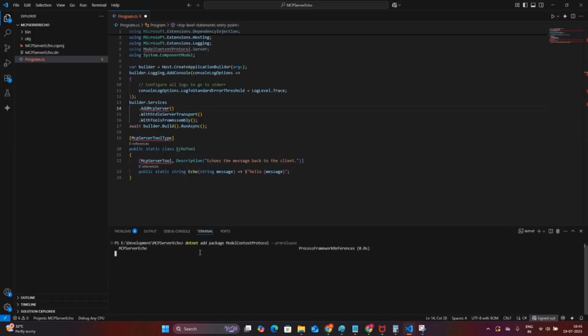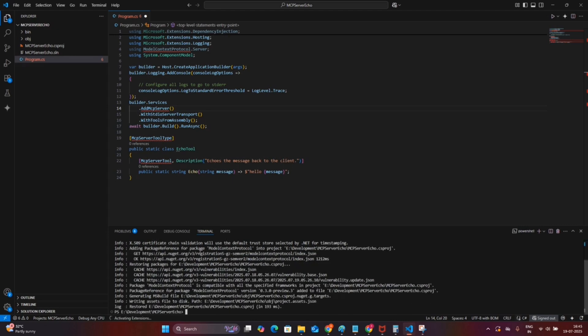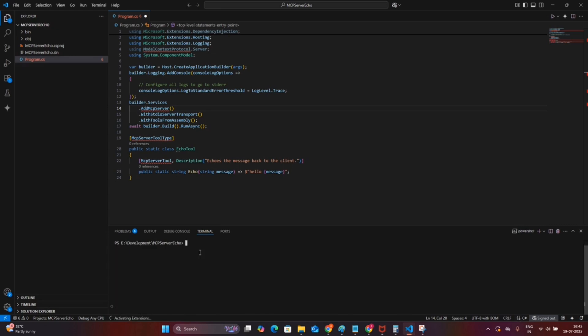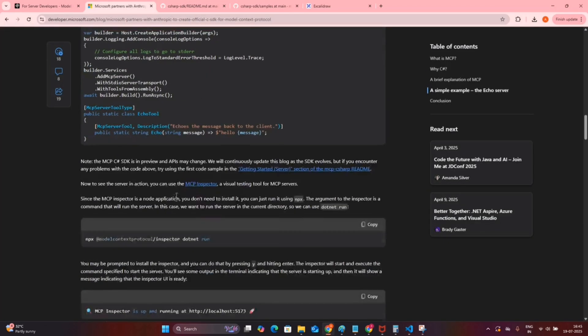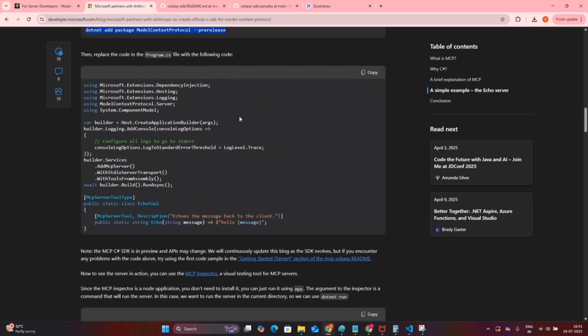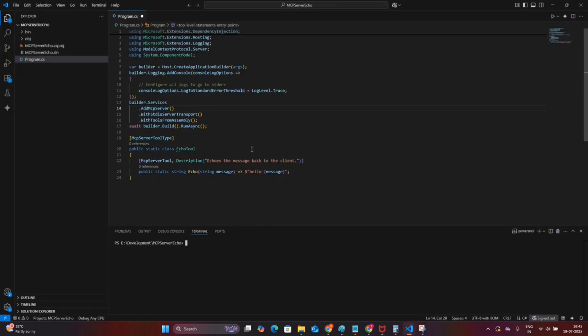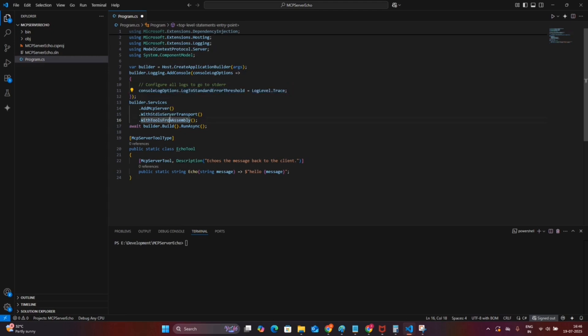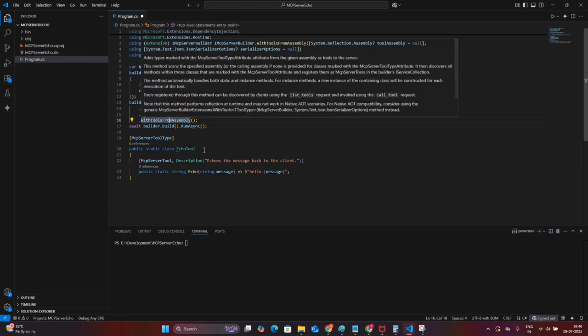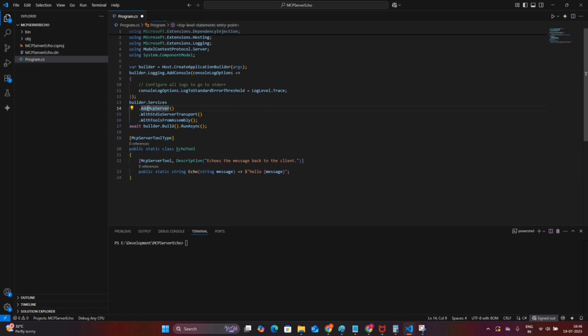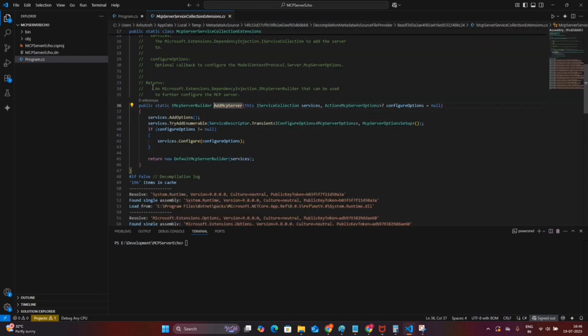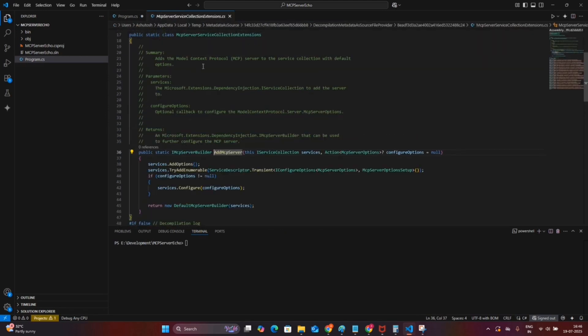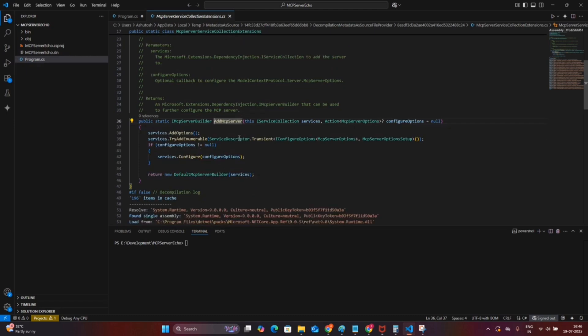Let's walk through the server setup code. We are using Host.CreateApplicationBuilder, a modern .NET way to build a hosted service. Next we configure the console logging. Here is the magic: we are adding the MCP server services to the DI container using the AddMCPServer method. This method is provided from the Model Context Protocol.